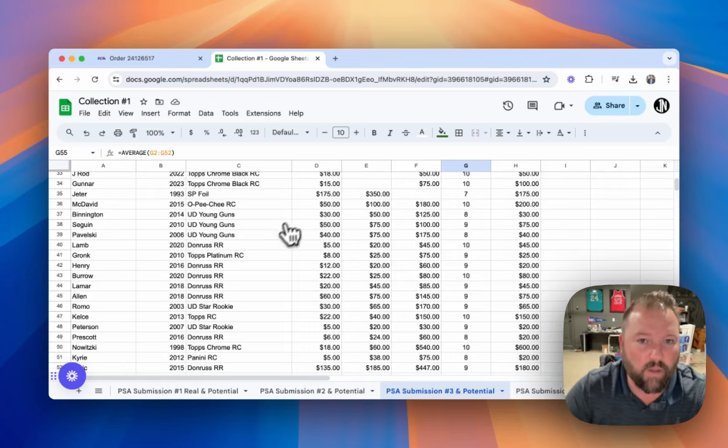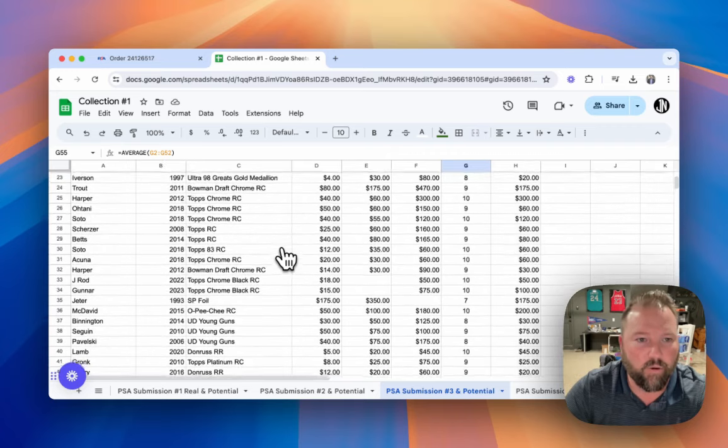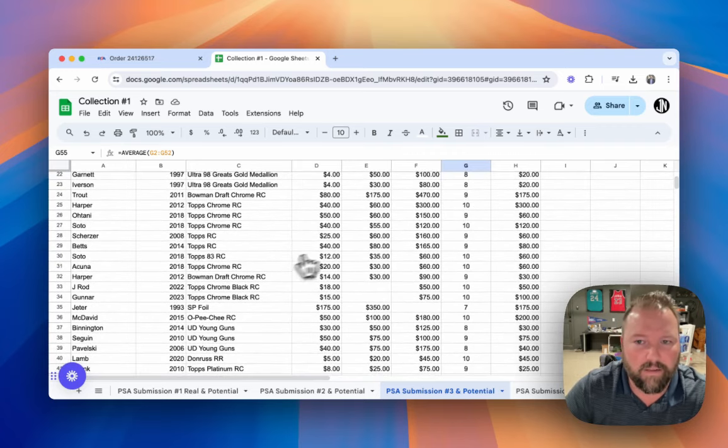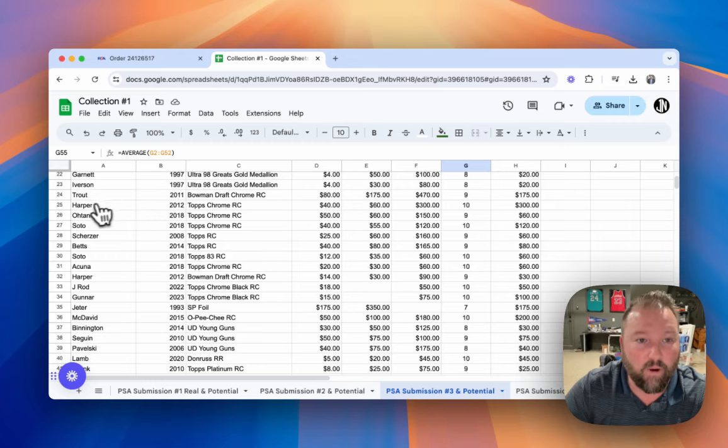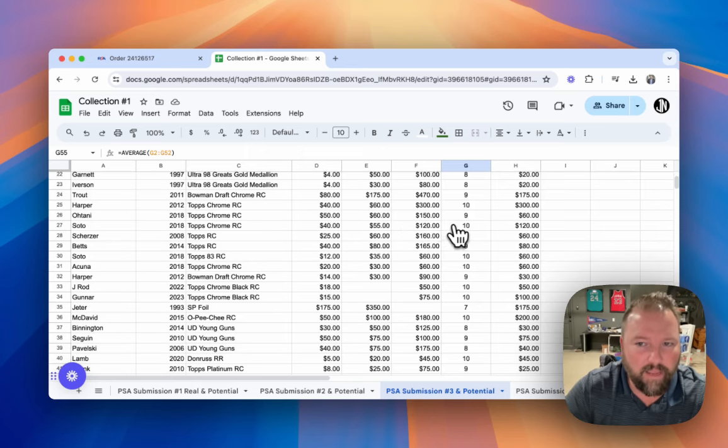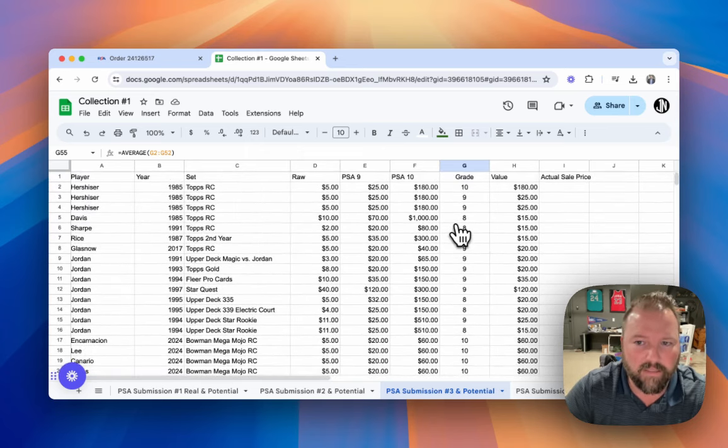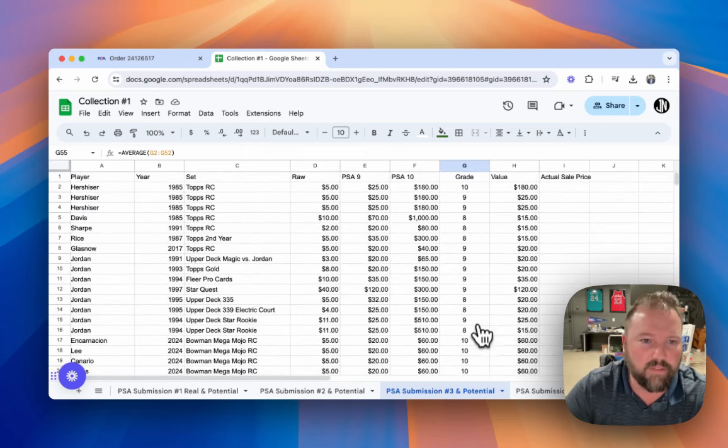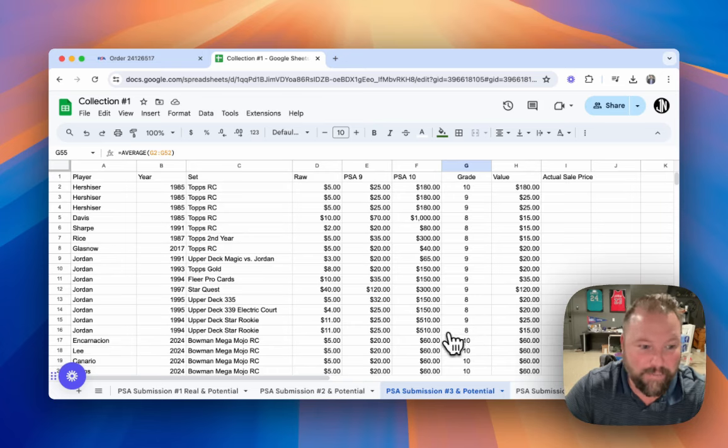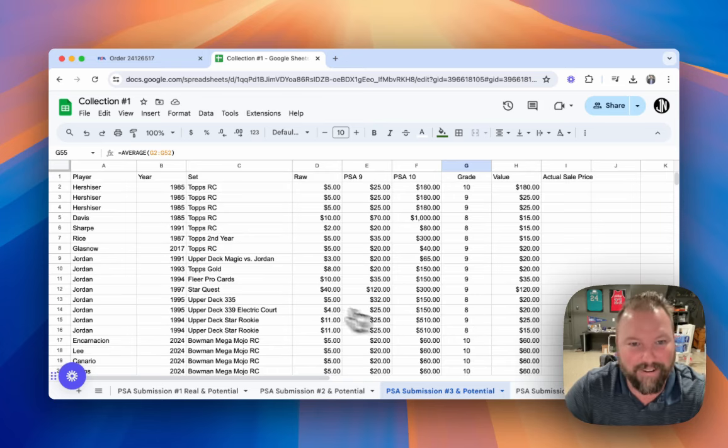Got a Bryce Harper 2012 Topps Chrome 10, so we ended up with a handful of 10s in this one, which really saved the submission. However, every single Jordan was either a 9 or an 8. It didn't matter. It was a 9 or an 8. Didn't matter what it was.